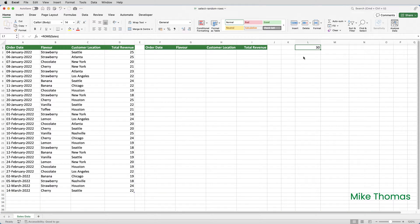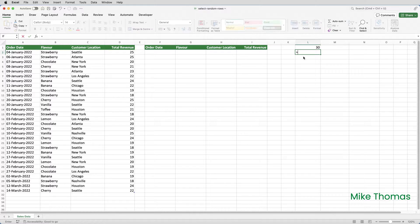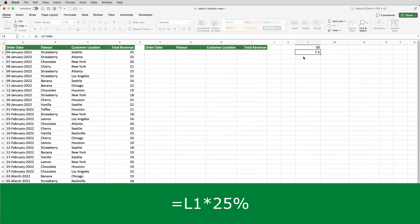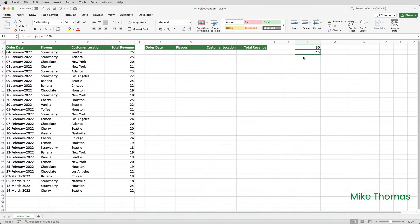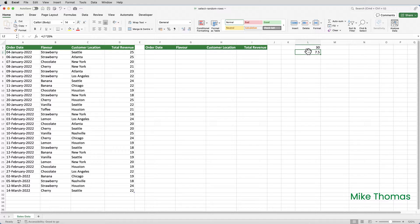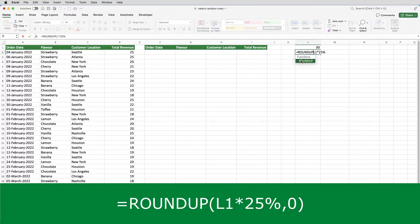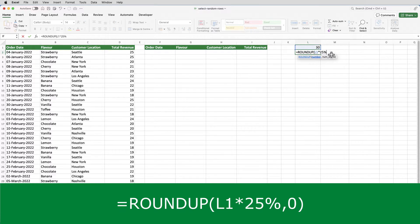I'm then going to go to L2 and calculate 25% of that figure. So that would be equals L1 multiplied by 25%. Now I can't have part of a row, so I'm going to round up the result of the formula to the next whole number. I'll edit the formula and use the ROUNDUP function. L1 times 25% is the number I want to round up, and I want to round it up to no decimal places.